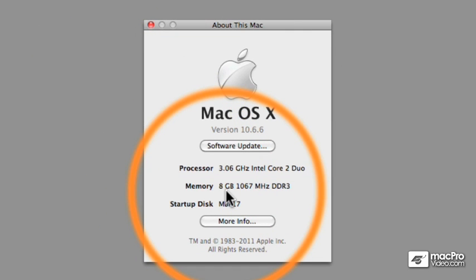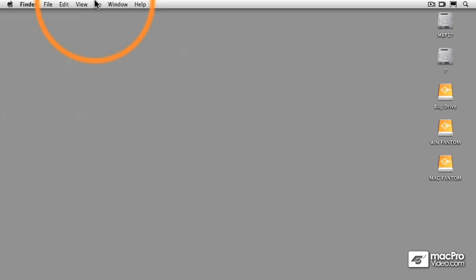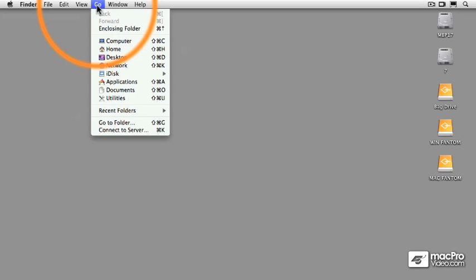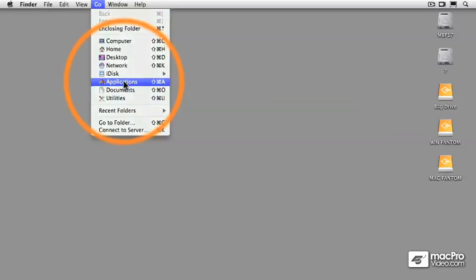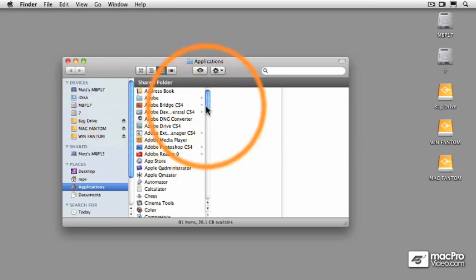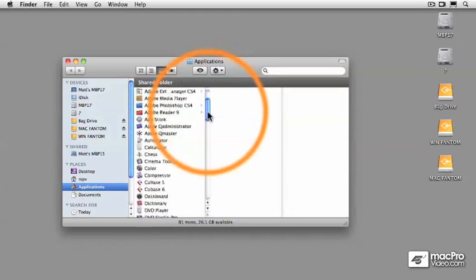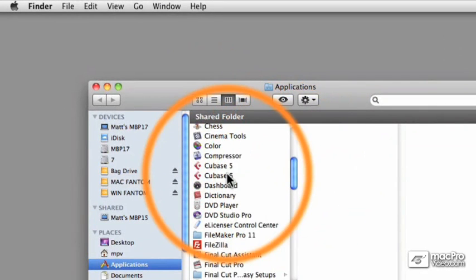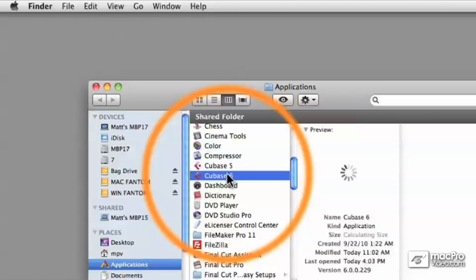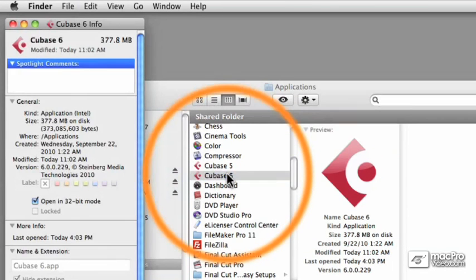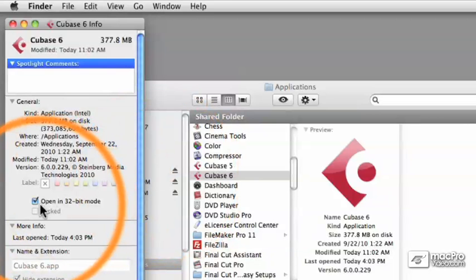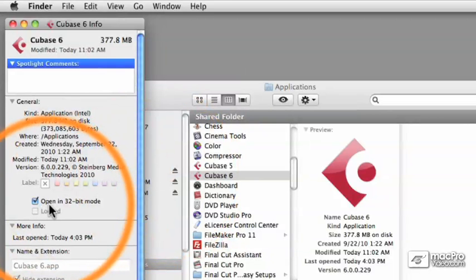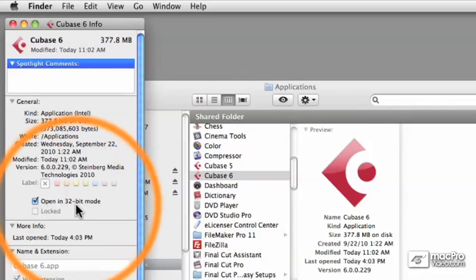Now let me show you how to start Cubase 6 in 64-bit mode. Find the Go pull-down menu on your Macintosh and select Applications, and then find the Cubase 6 application icon. When you highlight that, you can type Command-I for Get More Info. And then you'll notice that there's a little checkbox next to Open in 32-bit mode. By default, that's checked.